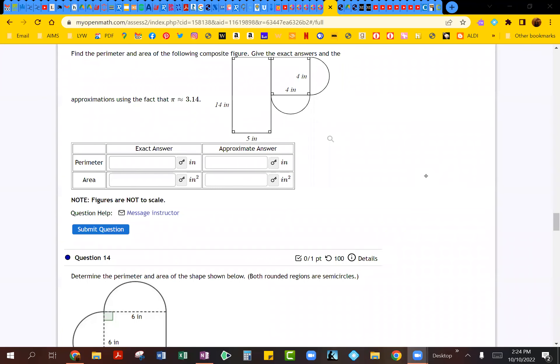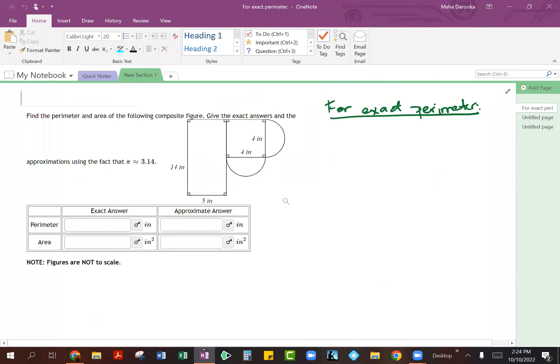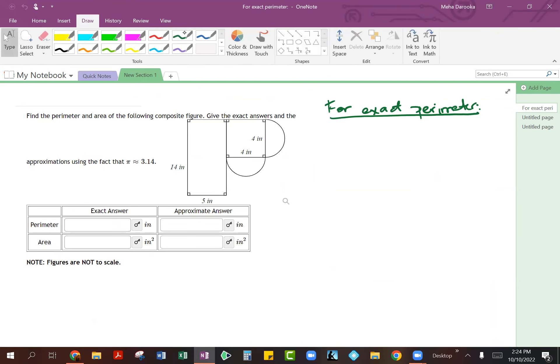Let's take a look at this example on how to find the exact and approximate answers. I've already gone ahead and taken a screenshot of that same example. So let's talk about the exact perimeter. When we're talking about exact answers, you do not evaluate the value of pi — we leave pi as it is. We're not going to convert it to 3.14.